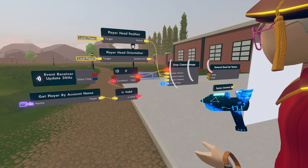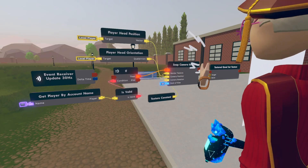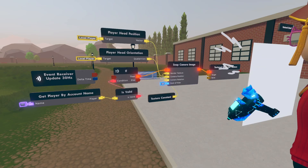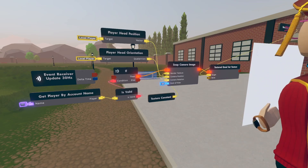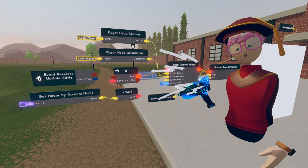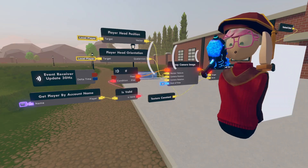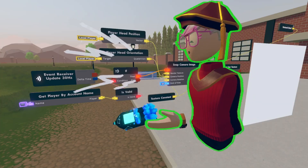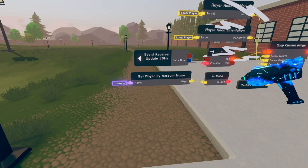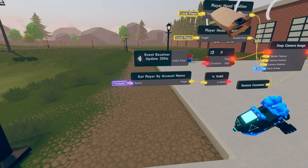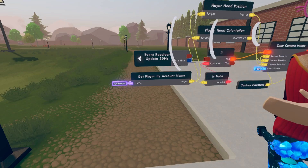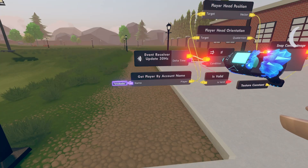When we execute the snap camera image we're also going to execute the textured quad set texture. The target on our textured quad set texture is going to be the textured quad that I have over to the side, and the value is also going to go to the texture constant. I want the textured quad to see what I'm looking at, so right here by the get player by account name I'm going to put my account name. The target for the player head position and player head orientation I'm going to connect to the get player by account name, and then I'm going to hook up the 30 hertz to the if.